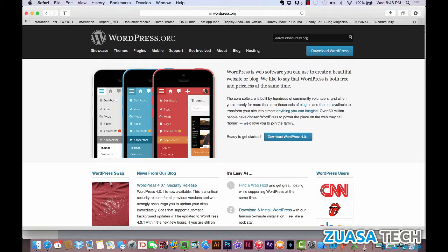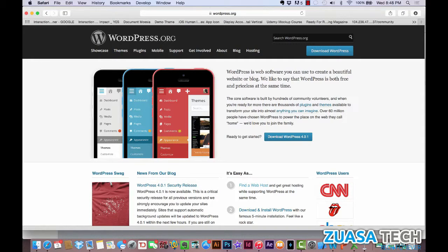From the second you log in and go into the backend and look at that dashboard, everything's just easy. It's intuitive. Getting around is easy, creating posts is easy. You just get it. That's one of the things that I love about WordPress and that I've loved ever since the first time I used it.